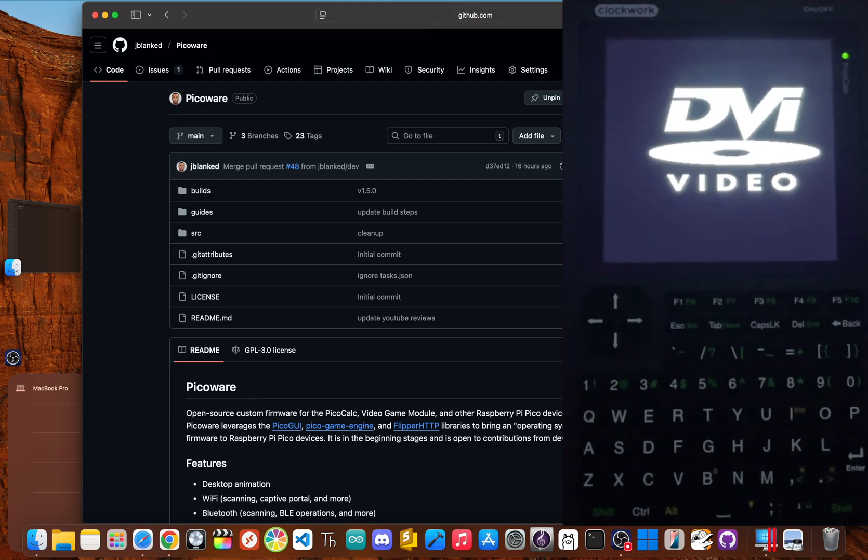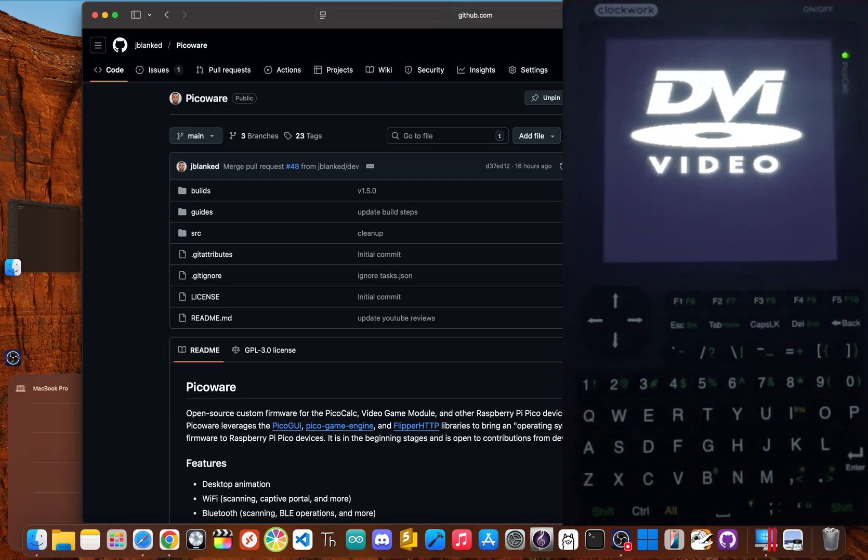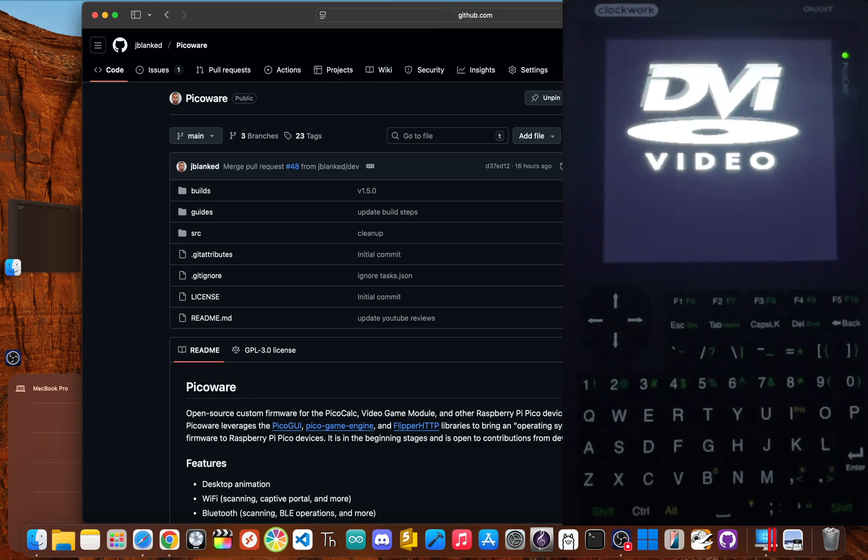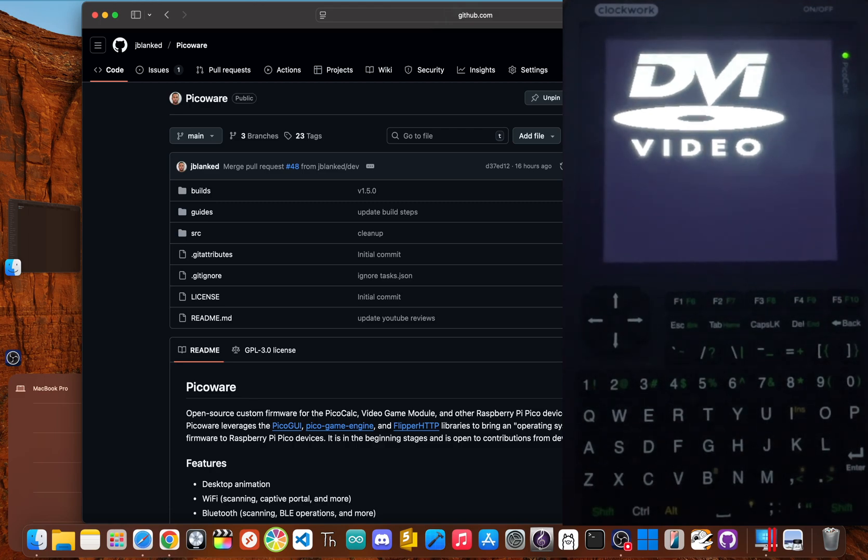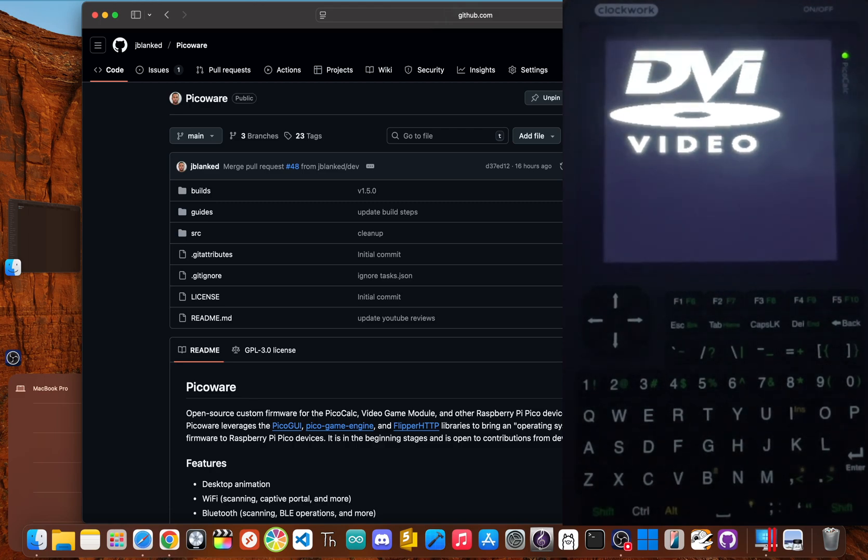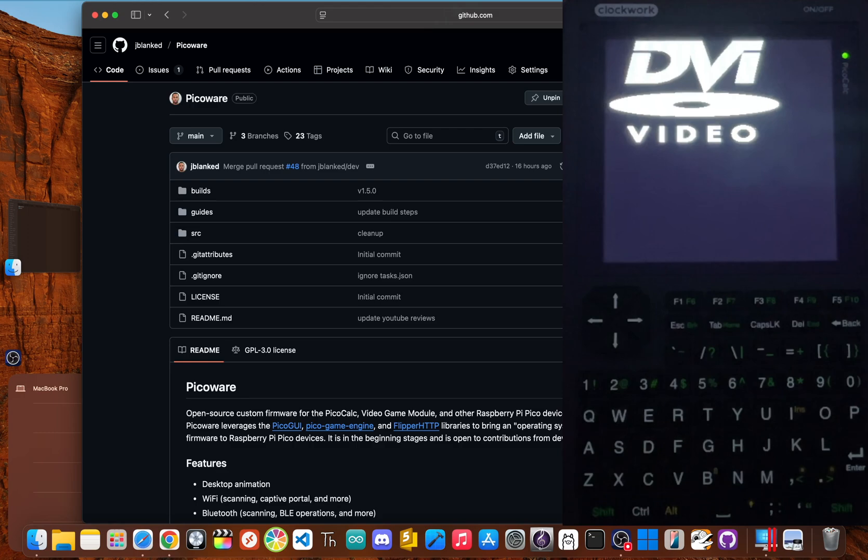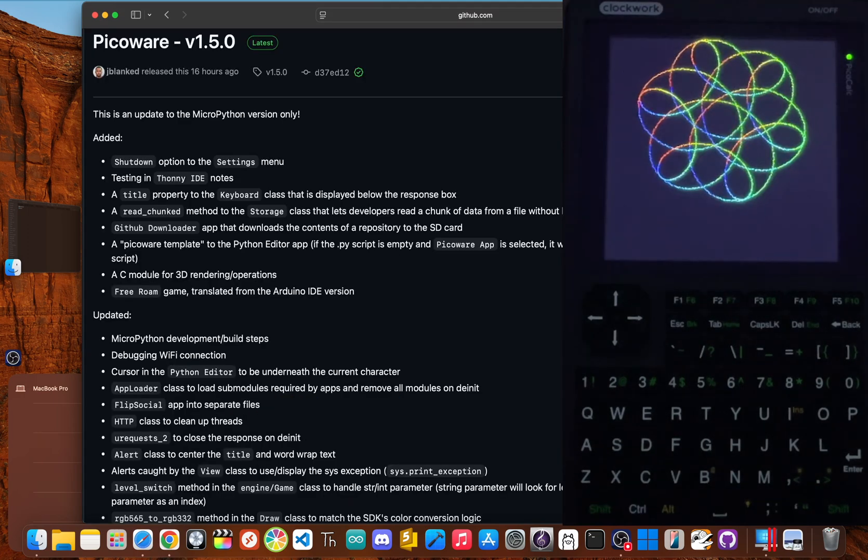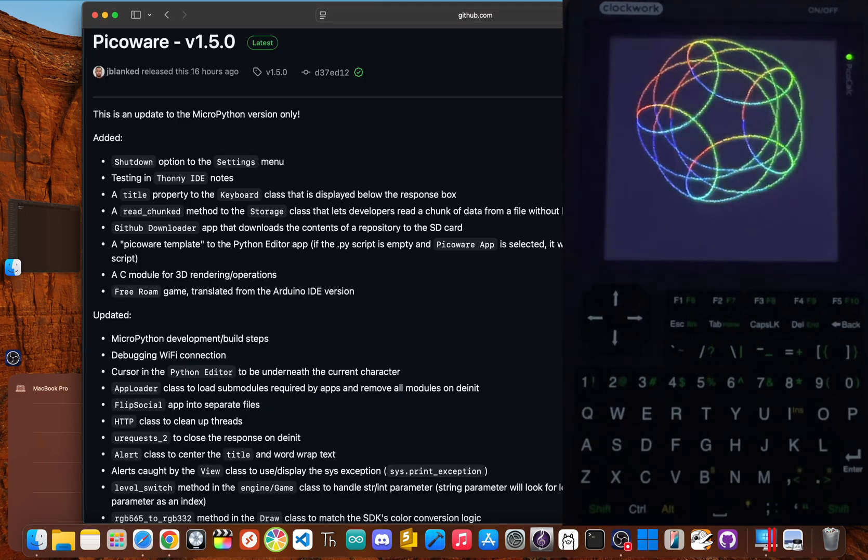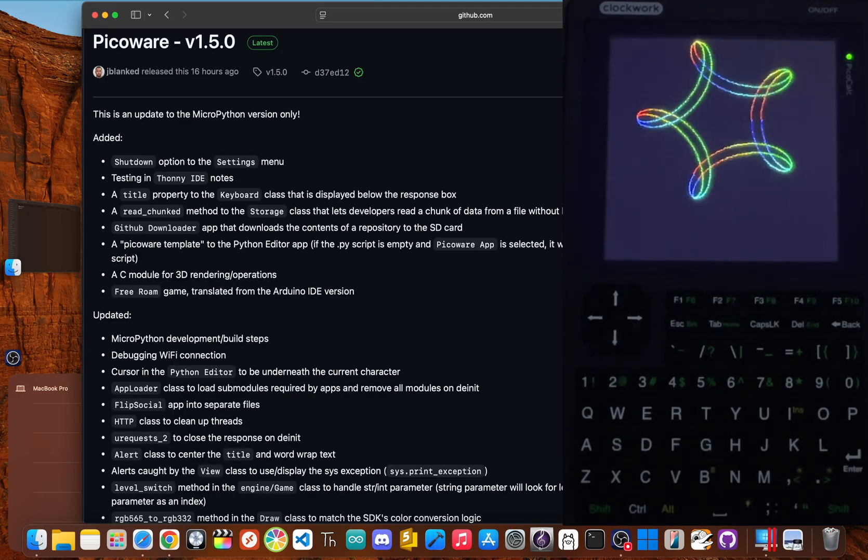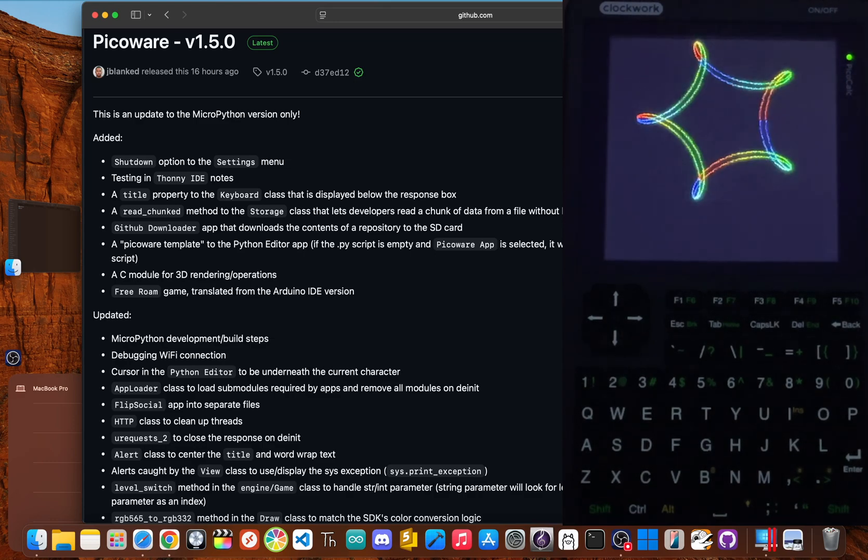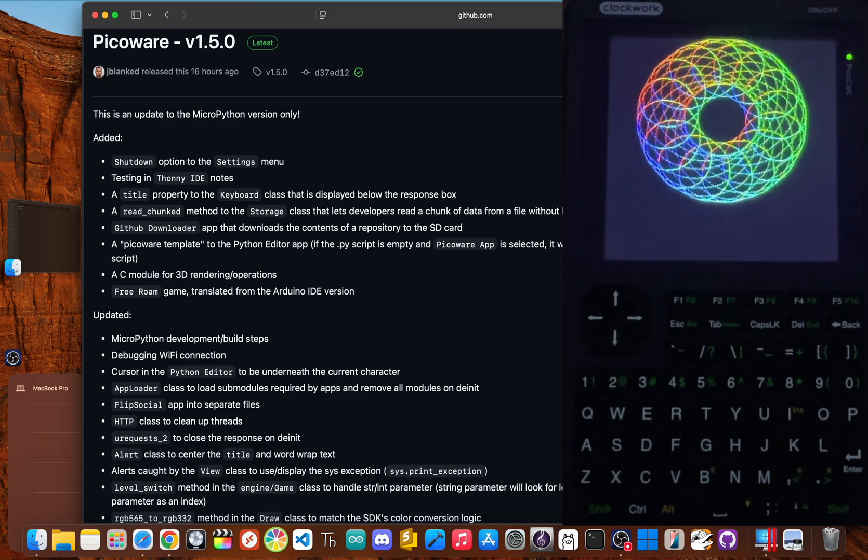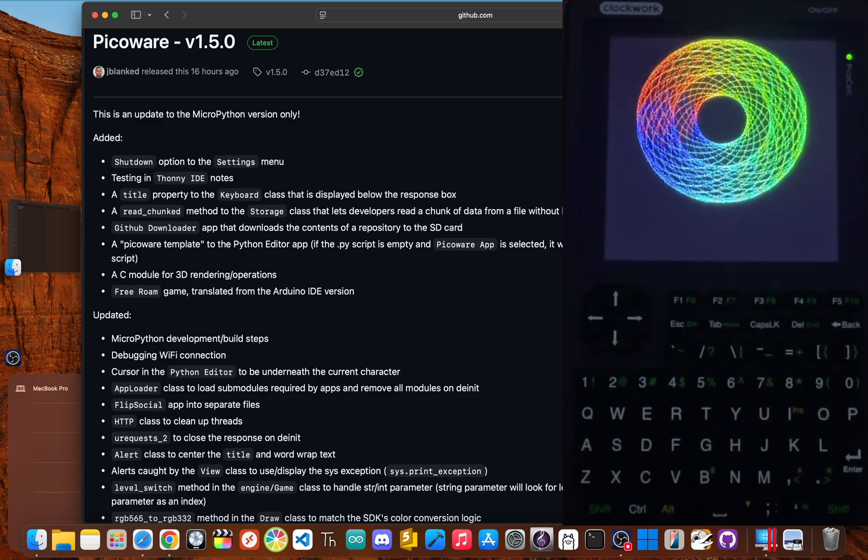I'll walk you through it step by step. We're going to go from finding a project online to having it installed on your device in just a couple of minutes. First, let's make sure your setup. You only need three things. One, your PicoCalc must be running PicoWare version 1.5 or newer.